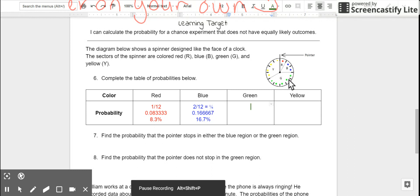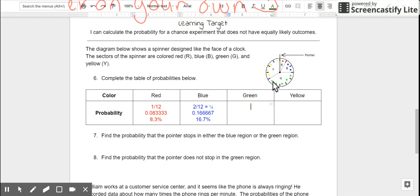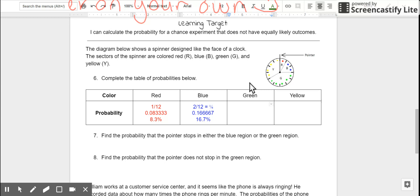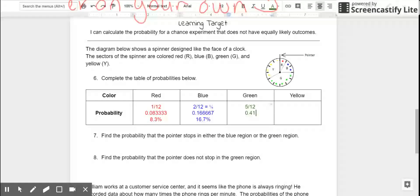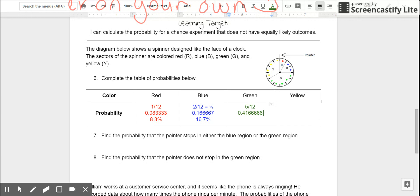There are 1, 2, 3, 4, 5 green sections. So, that means that the probability of landing on green would be 5 out of 12, because there are 12 sections total. 5 out of 12 can't be simplified, but we know that by dividing 5 by 12, we'll find that the likelihood of landing on green is 0.416666 repeating, or in other words, 41.7% roughly.